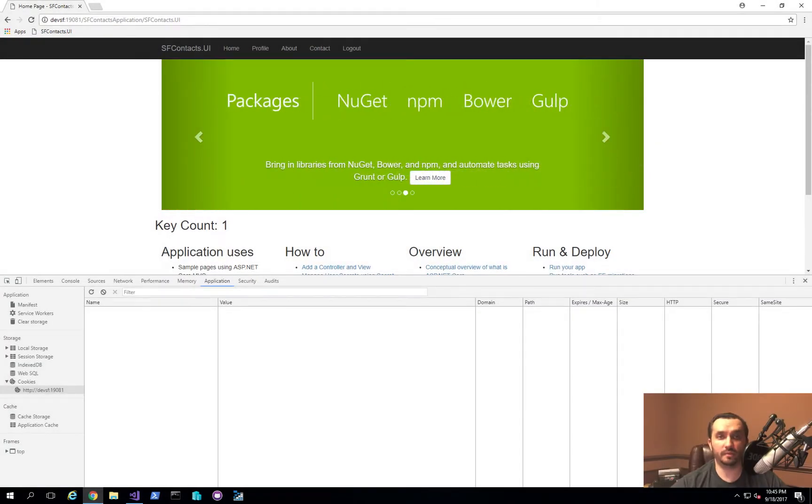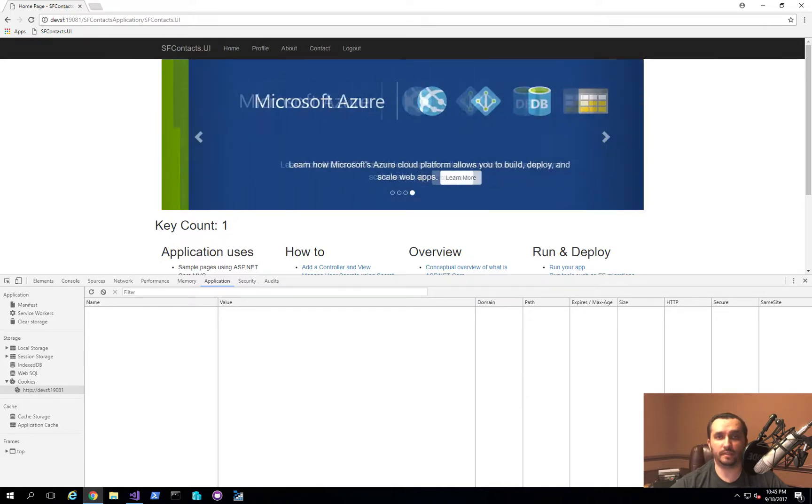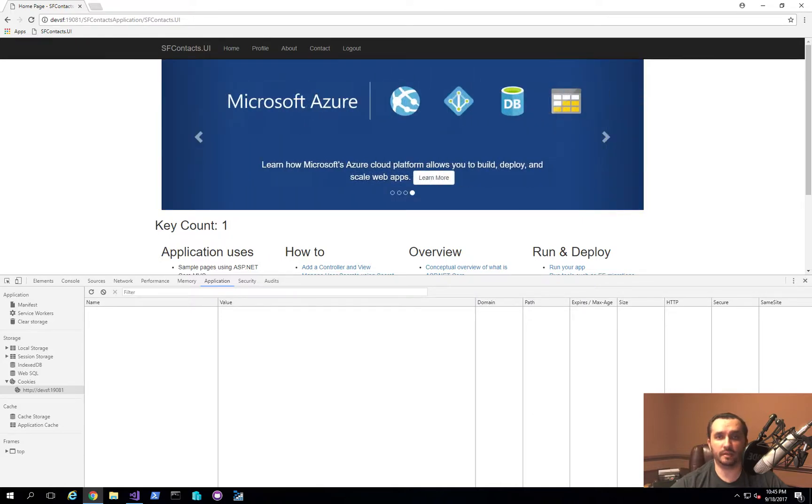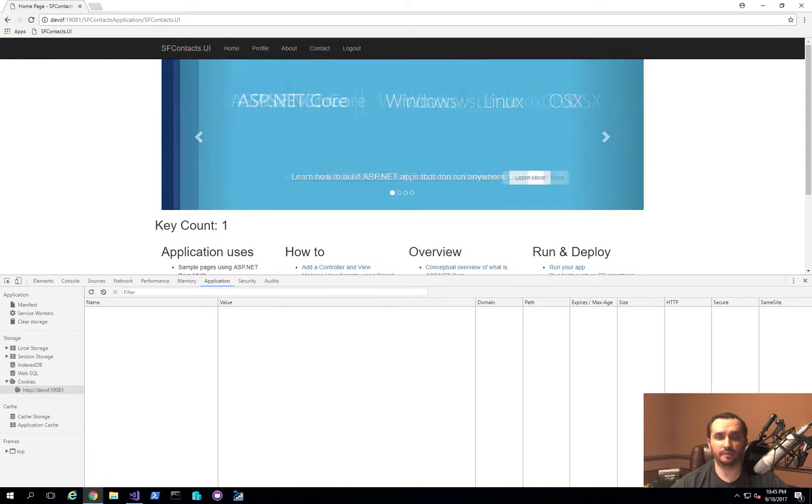Hello and welcome to a cloud developer channel. In today's video, I'm going to introduce you to a new proof of concept application that I started working on that I call distributed sessions using Service Fabric.